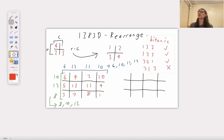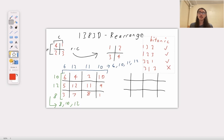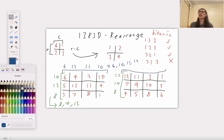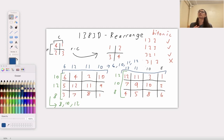Your output will be this rearranged matrix that satisfies these properties. For this specific input, something like this matrix would work. The list of row maximums is the same as for columns, and everything is bitonic. By the way, the reason I'm sorting the list of row and column maximums is to demonstrate that order doesn't matter. You just need the same set of row and column maximums — it doesn't matter what order they're in, as long as you have the same numbers. So that's the problem. Have fun with it.